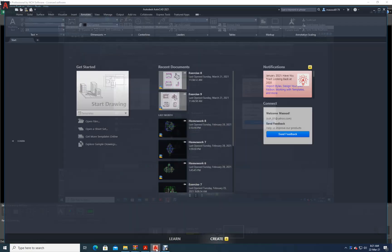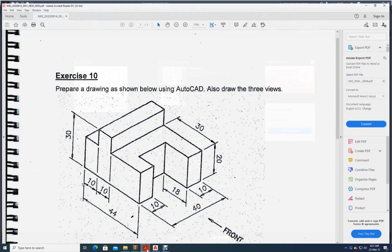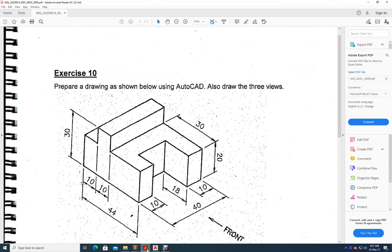Hello, welcome to CAD class. Now let's try to do exercise number 10. Here, what is being asked is to prepare a drawing as shown below using AutoCAD.